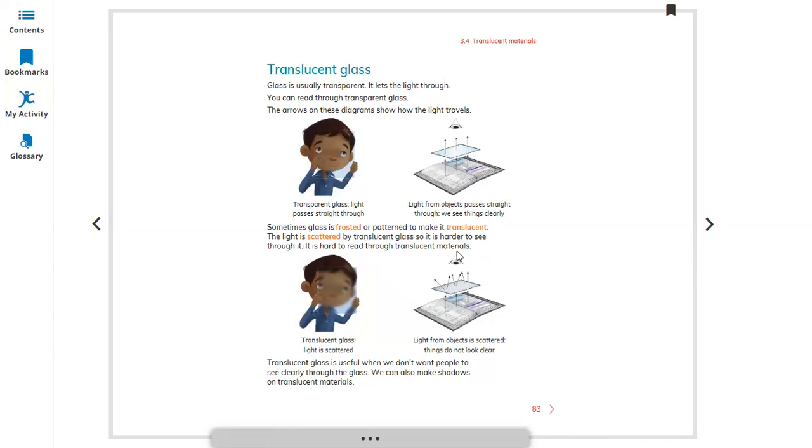It is harder to read through translucent material, and translucent material actually cannot pass through all the light. It blocks some light.